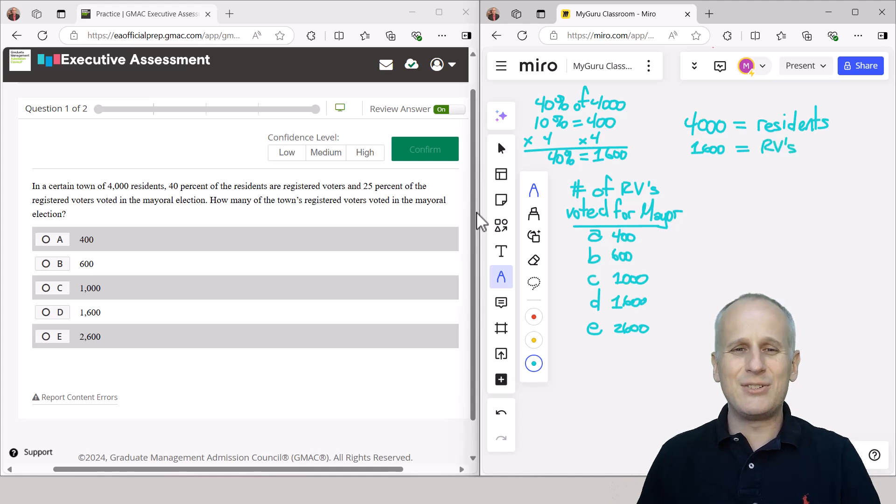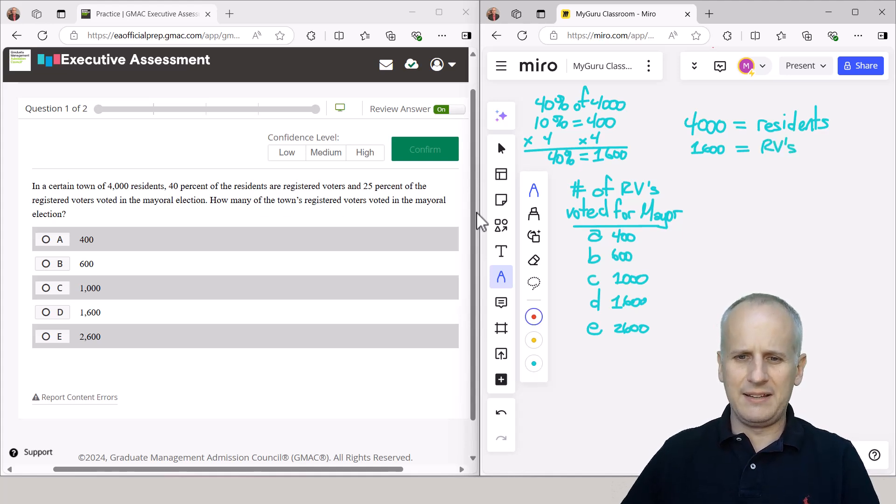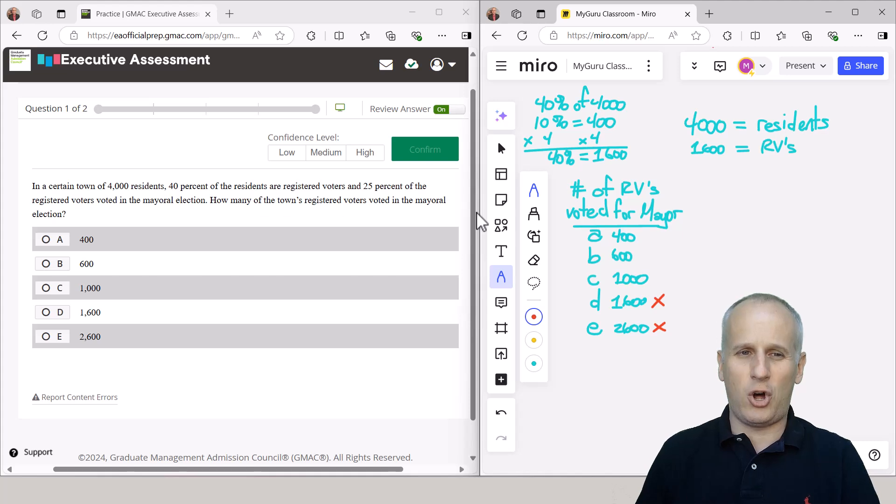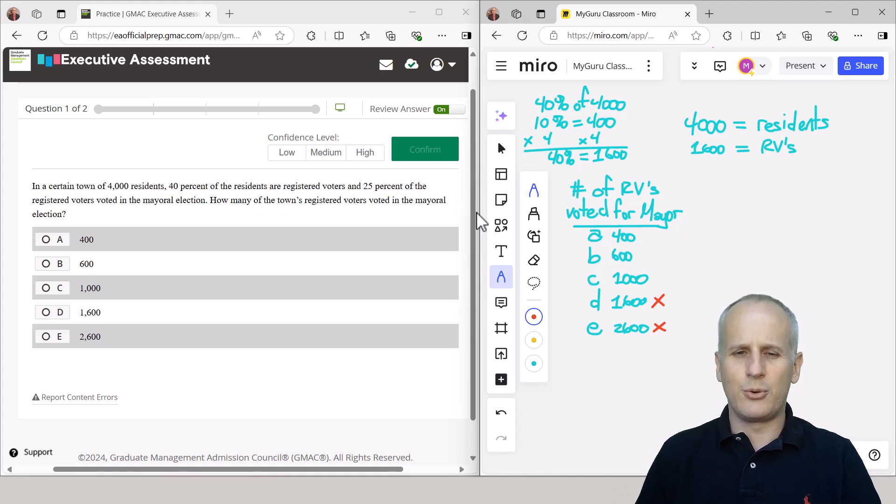And as soon as I see that, I can eliminate a couple answer choices. Eliminate E, and because we can see we're already going to another percentage, it's not going to be all of them, so we can eliminate choice D as well.